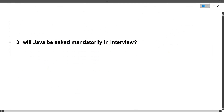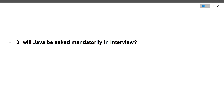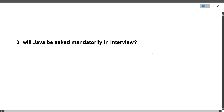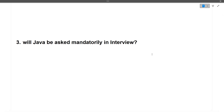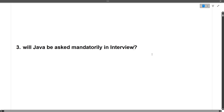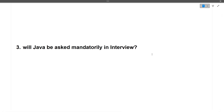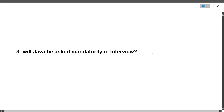Next question: will Java be asked mandatorily in the interview? The answer is no. You can prefer C++, Python, Java, or JavaScript. The interviewer will first ask which language you prefer, and you can tell them accordingly. If the interviewer starts asking Java questions and you don't know Java, just tell them you are more confident in C++ or Python. One person cannot know all languages, so just be upfront about your preferred language.